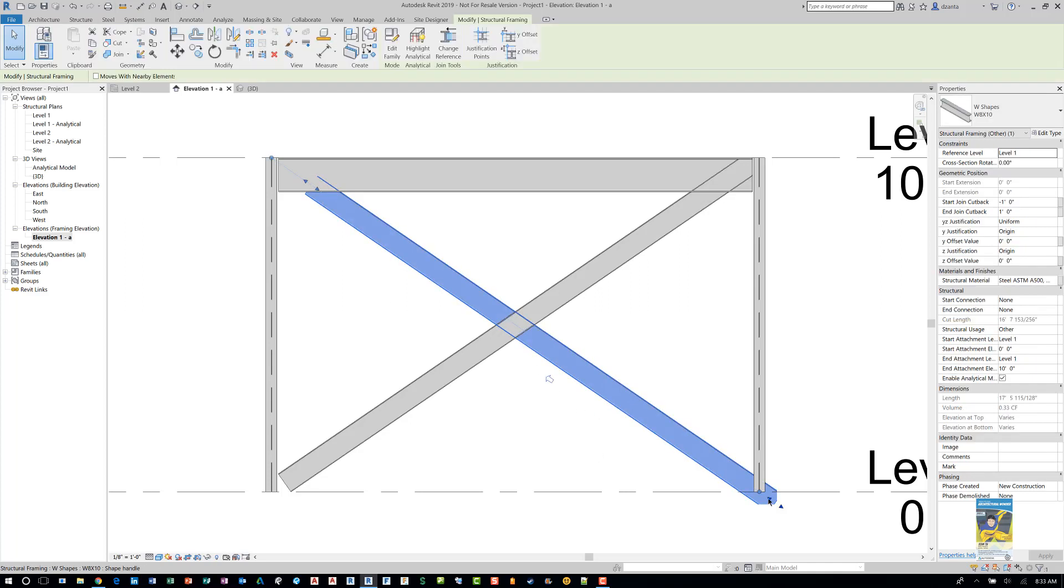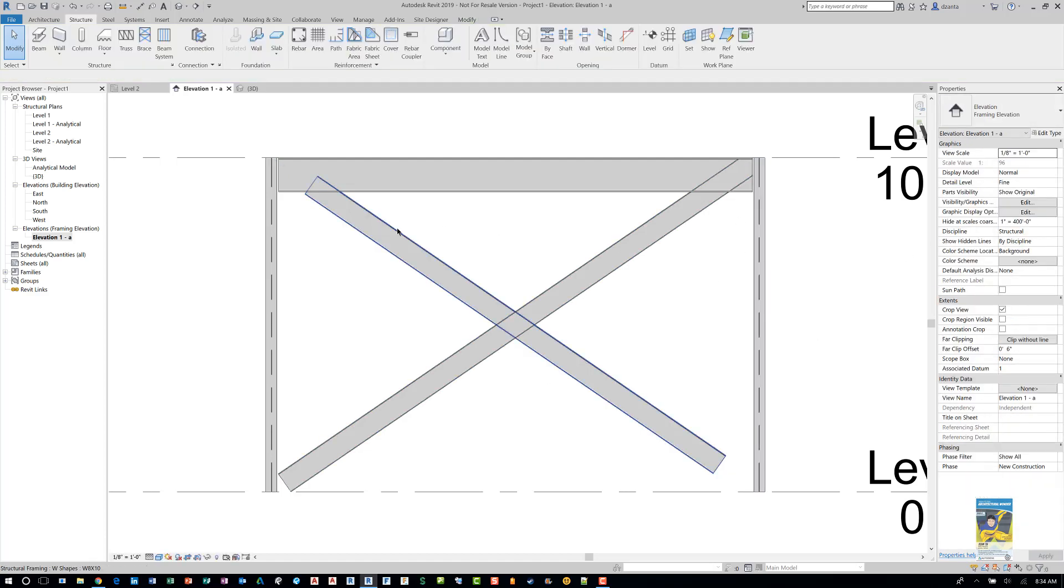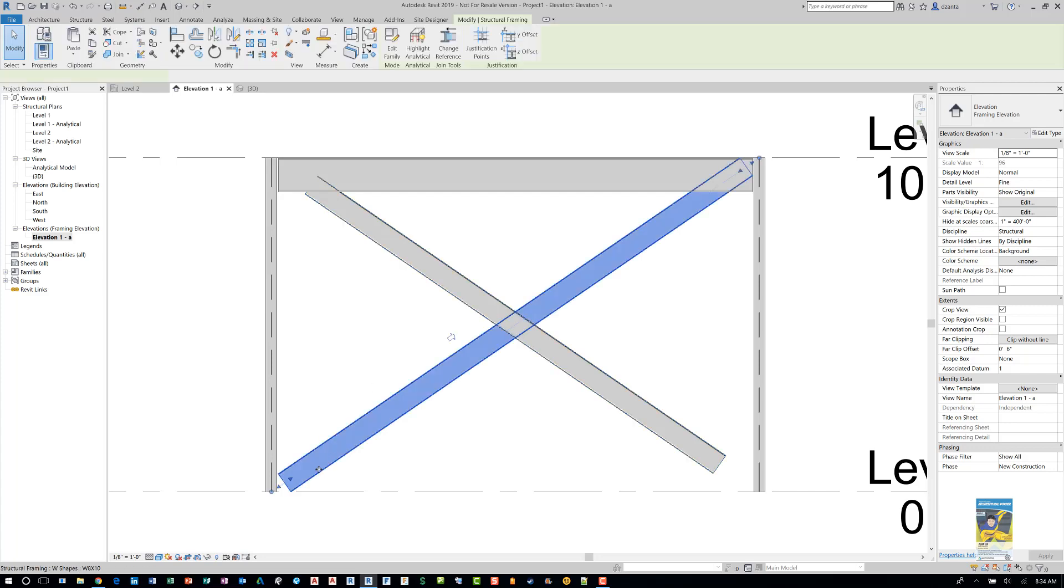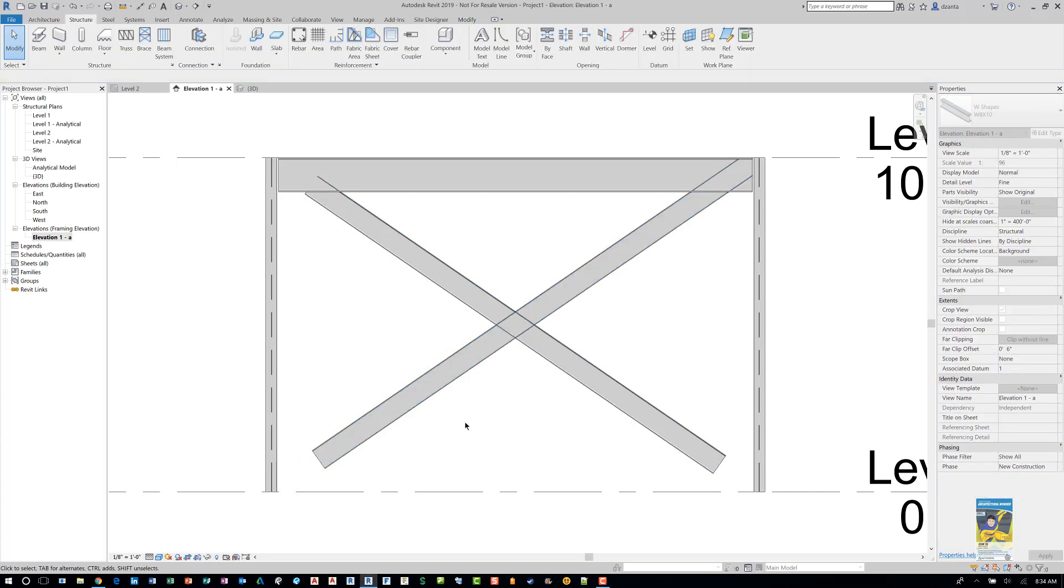And so back over here, this one, again, we need to readjust this as well. So we'll make that a foot. And you can see it gets adjusted. So that's how you draw cross bracing in Revit. Thank you very much for watching.